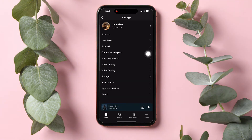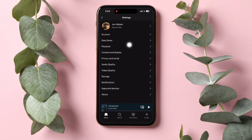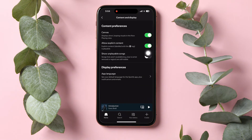Then look for Content and Display and tap on it. In the Content and Display page, scroll down and tap on App Language under the Display Preferences option.